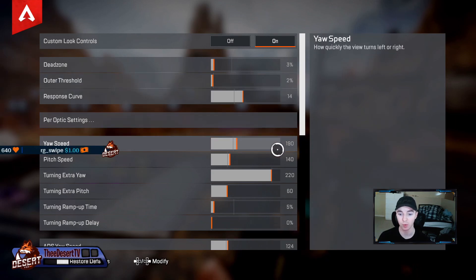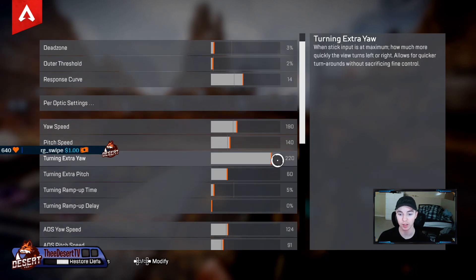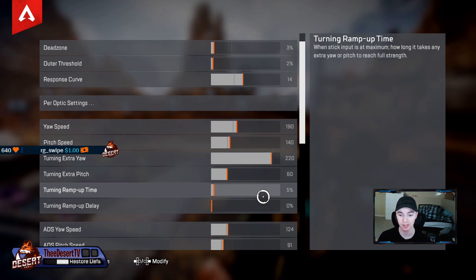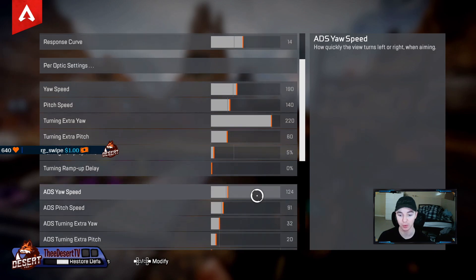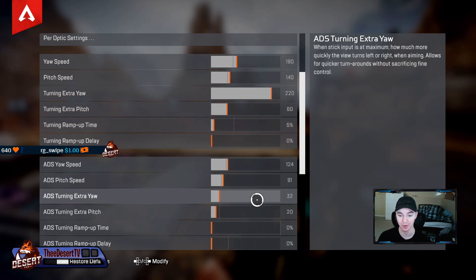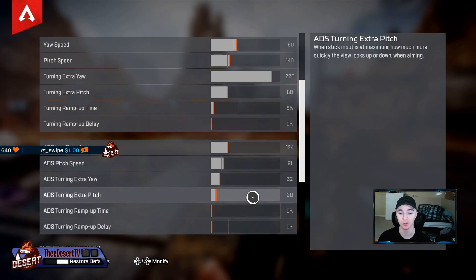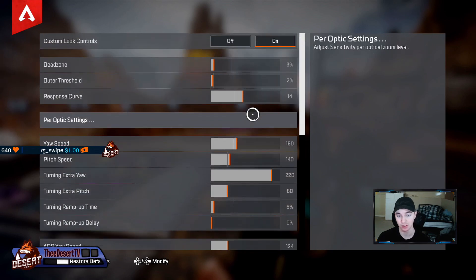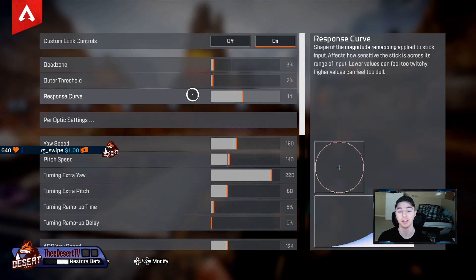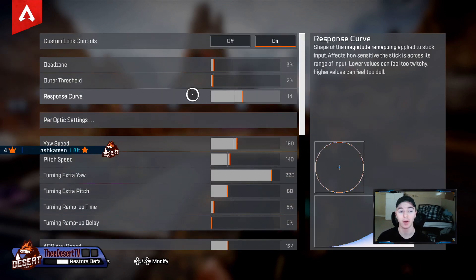First up, here are the numbers: 3, 2, 14, 190, 140, 220, 60, 5, 0, 124, 91, 32, 20, 0, and 0. This is just what they are if you want to copy them. If you actually want me to explain why they are what they are, keep watching.